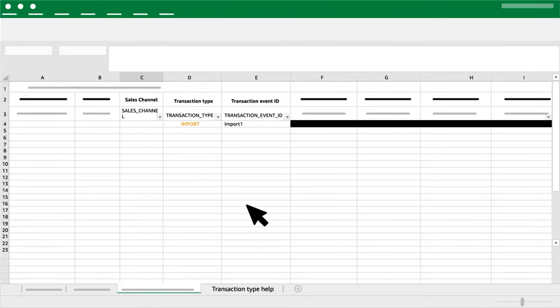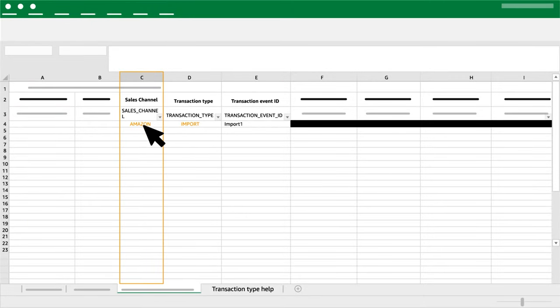Column C: Sales Channel. If the import transaction has been pre-populated by Amazon, starting with aggregated current inbound, you should see Amazon as Sales Channel.